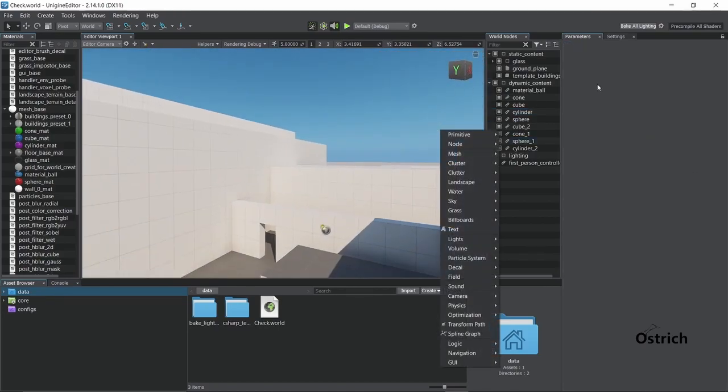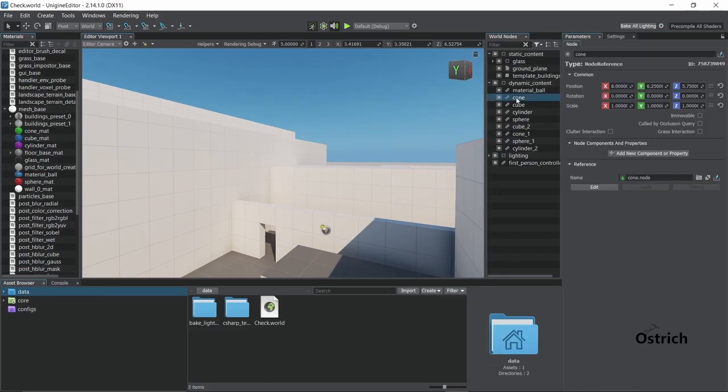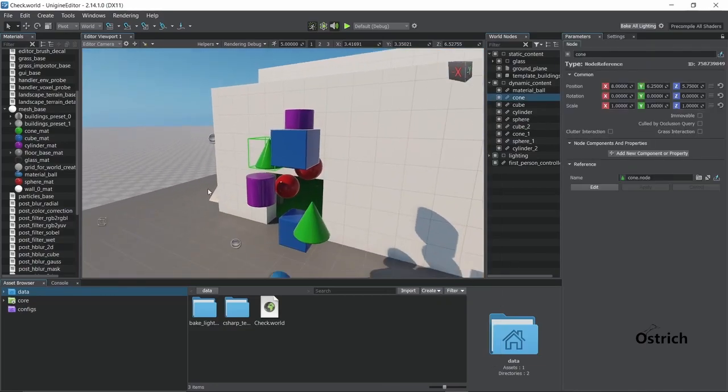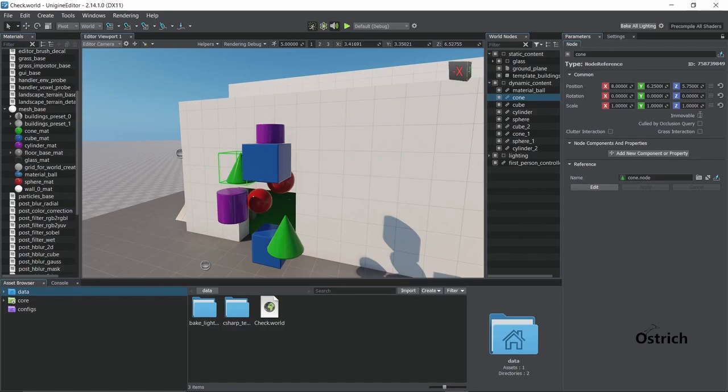On the right side, the parameters. Whenever we click on an object, it gives its parameters. So right now it has the transform settings, its position, rotation, scales, the options that you can add with it, any components and properties.